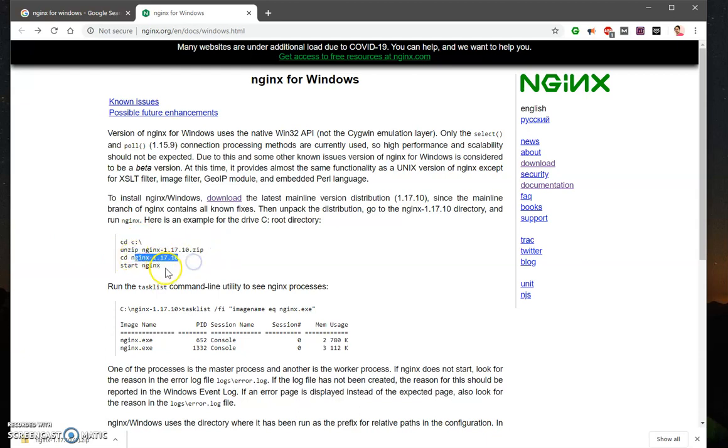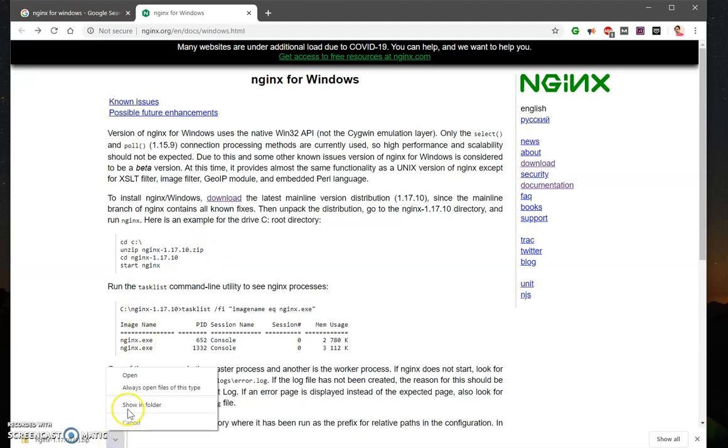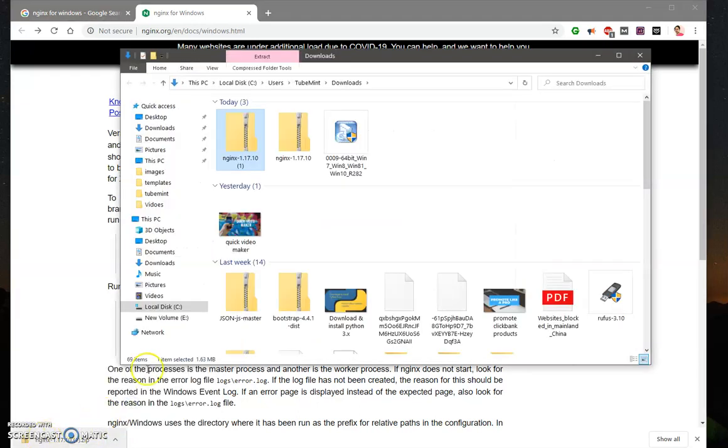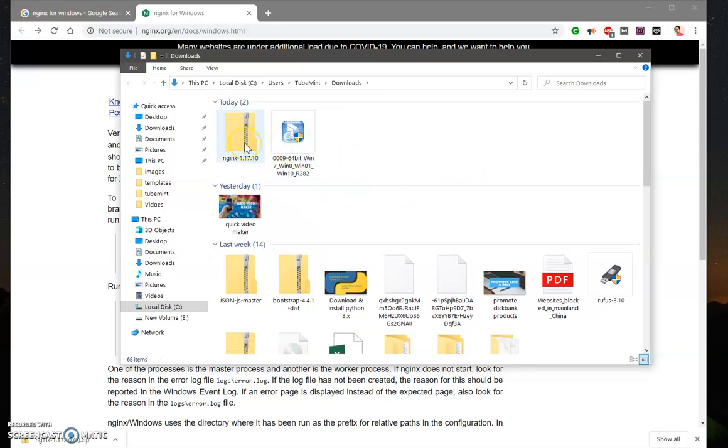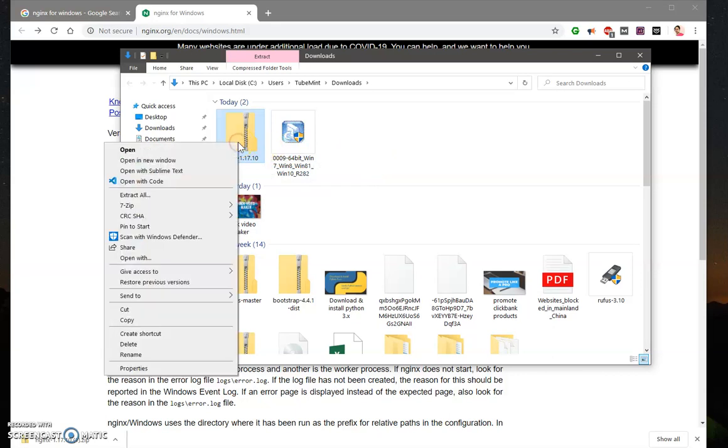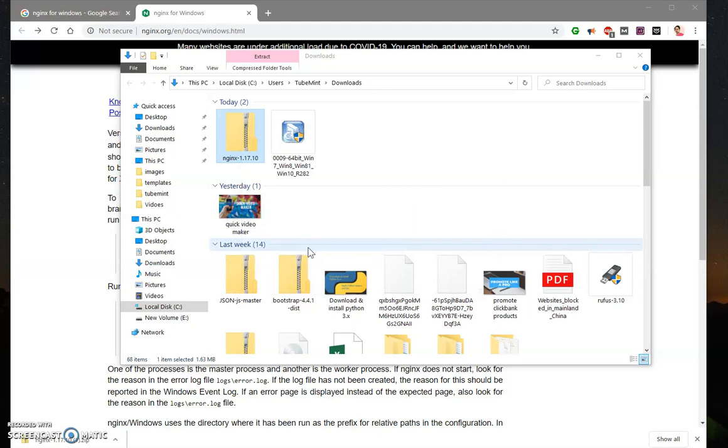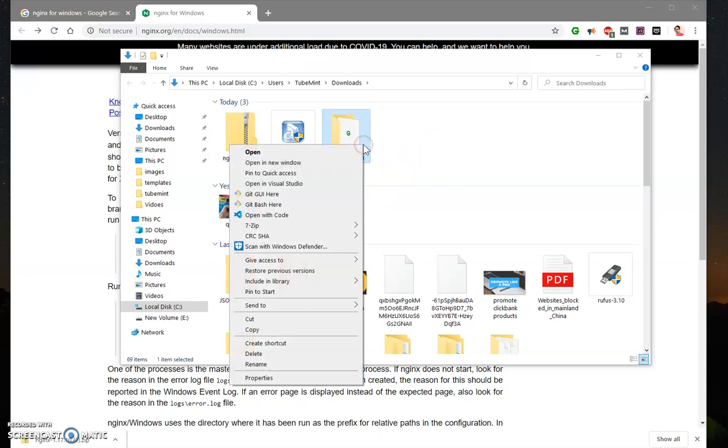And then we need to start the nginx web server. So go ahead and first locate the downloaded nginx web server. I already have one, you can see here, and now I can copy it or just extract it and then copy the extracted folder and keep wherever you want. So I'm just going to cut it.